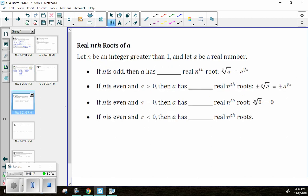We're going to do two types of problems. Some ask for all the real roots, meaning every possible root — positive and negative. Others just use the radical symbol, and unless specified, we focus only on the positive root.